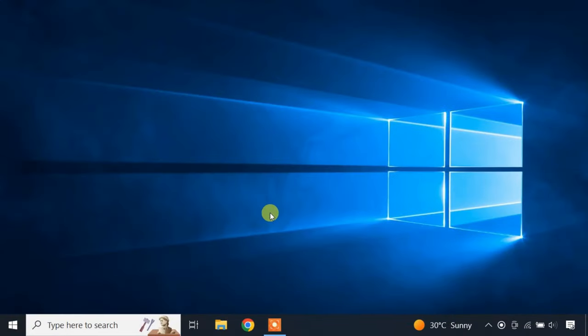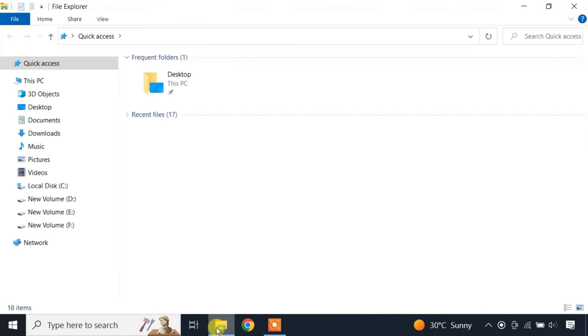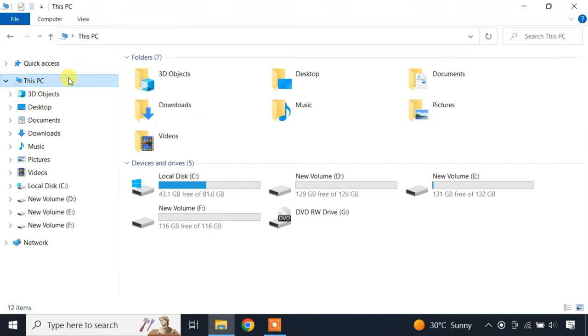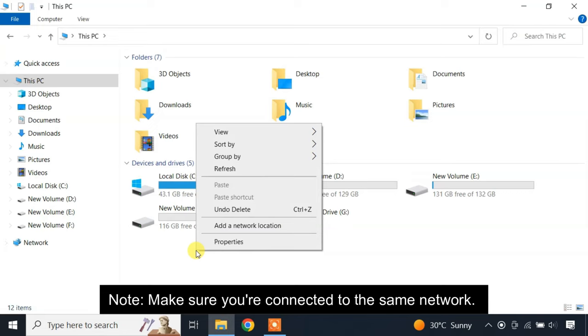If you are accessing the FTP server from a Windows computer, you do not need to install any FTP client software. Windows File Explorer itself has an inbuilt option for connecting to an FTP server. So, to connect the FTP server, open File Explorer. Click on this PC. Then right click on an empty space and select add a network location.